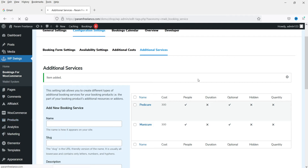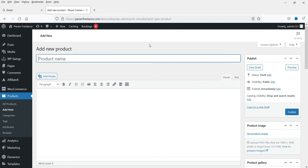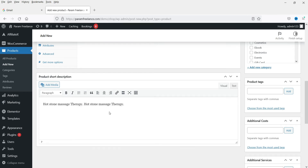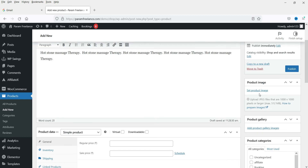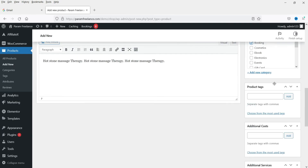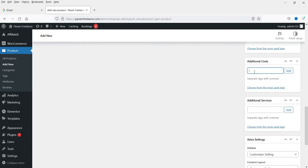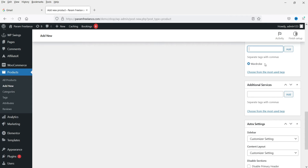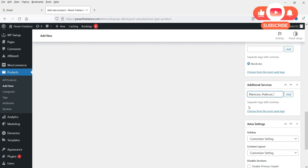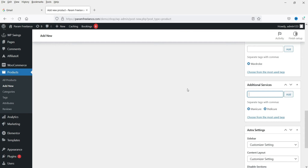Now let's go to Products and click Add New to create the bookings product. Add a product name, description, and short description, then add a product image. Set the category to 'Bookings.' Under Additional Cost, add the wardrobe cost for this product — note that additional costs are not automatically applied to all products. Under Additional Services, add the two services we created and click Add.